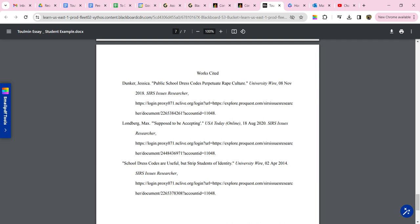Down here, it looks like for this particular article, the third one, that article didn't have an author. So you just start your citation with the article title. But everything's double-spaced. The first lines of each citation are left flush. And then all the other lines are indented. This is called a hanging indent. It's what you use for a works cited page.